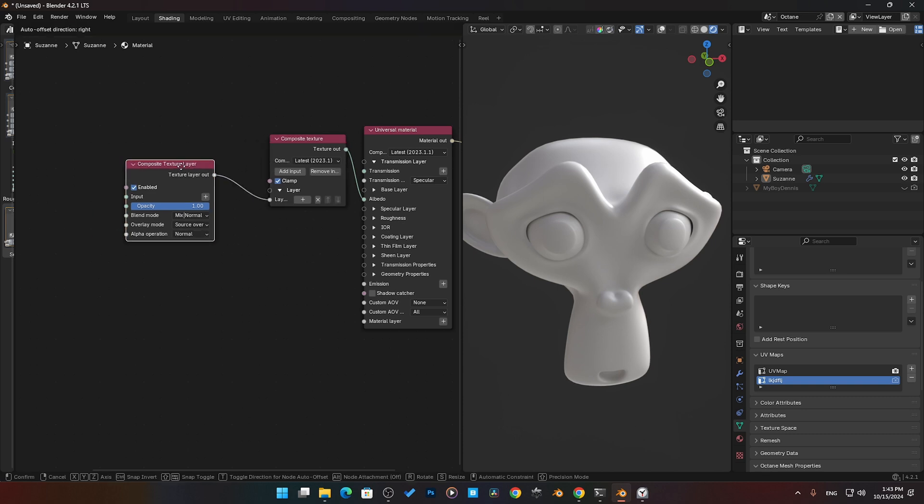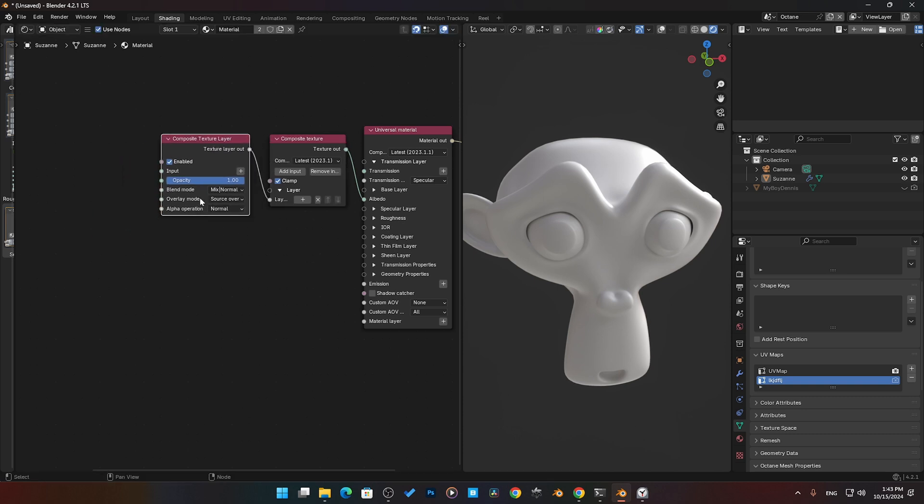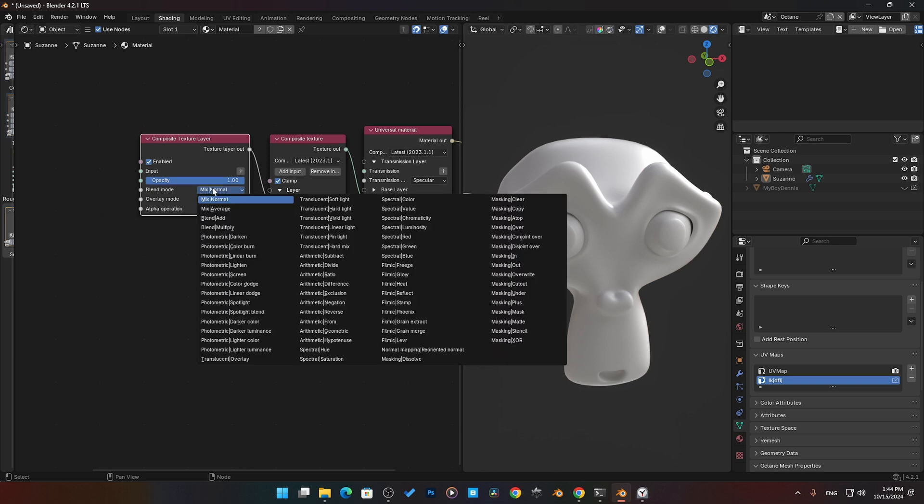Click on one. Now what that does, it adds in another node and you're like 'oh gosh what is this?' This is the controller basically. This is going to allow us—it says Composite Texture Layer—this is where we have our input, our opacity, our blend modes.